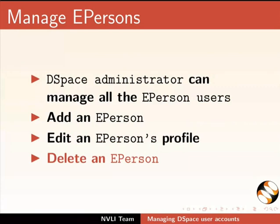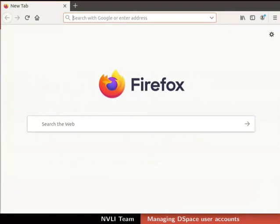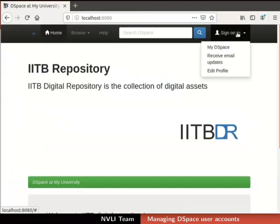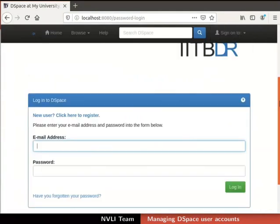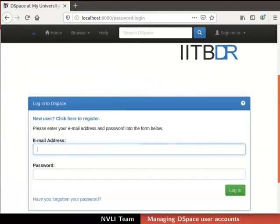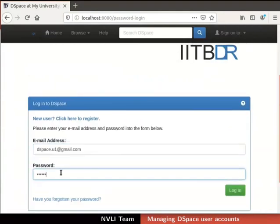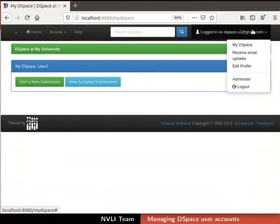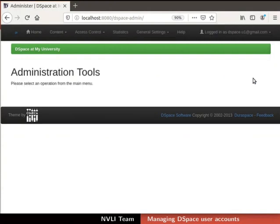Let us learn how to manage ePerson users. Open a web browser and go to the DSpace interface. Login to DSpace with the administrator account you created earlier. I will login with my administrator account. We are now on the admin's my DSpace page. Click on the Login tab at the top right corner. Select Administer from the drop-down list.